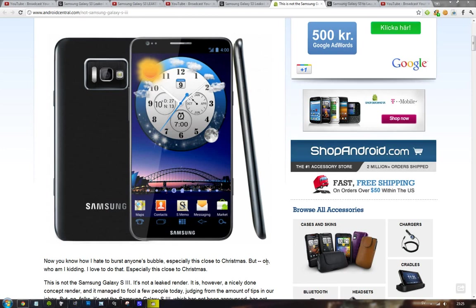So next month, Mobile World Congress. I hope you will be there because yeah, interesting to see.